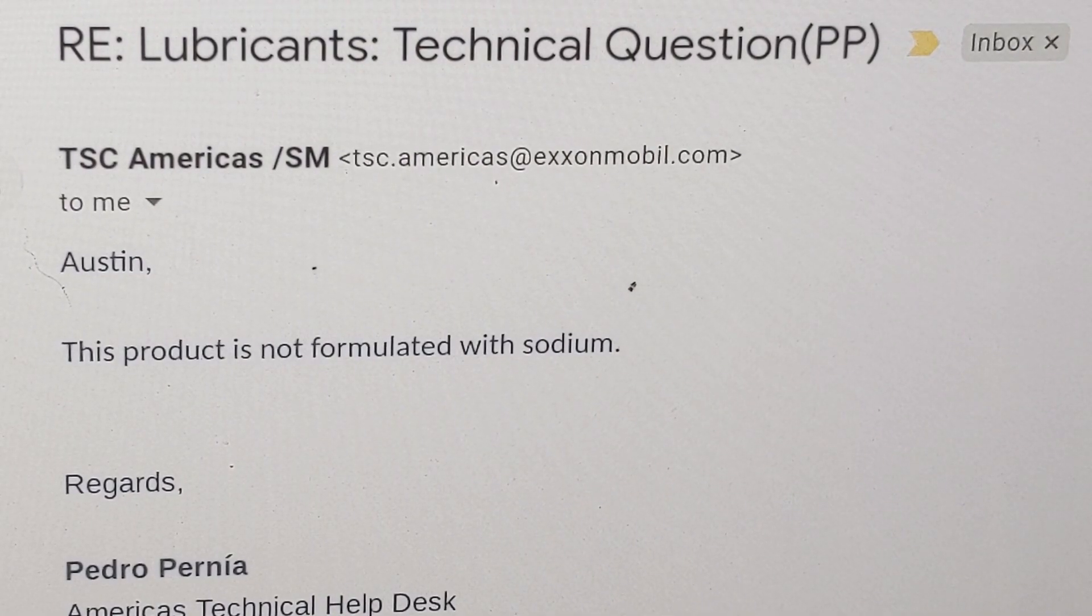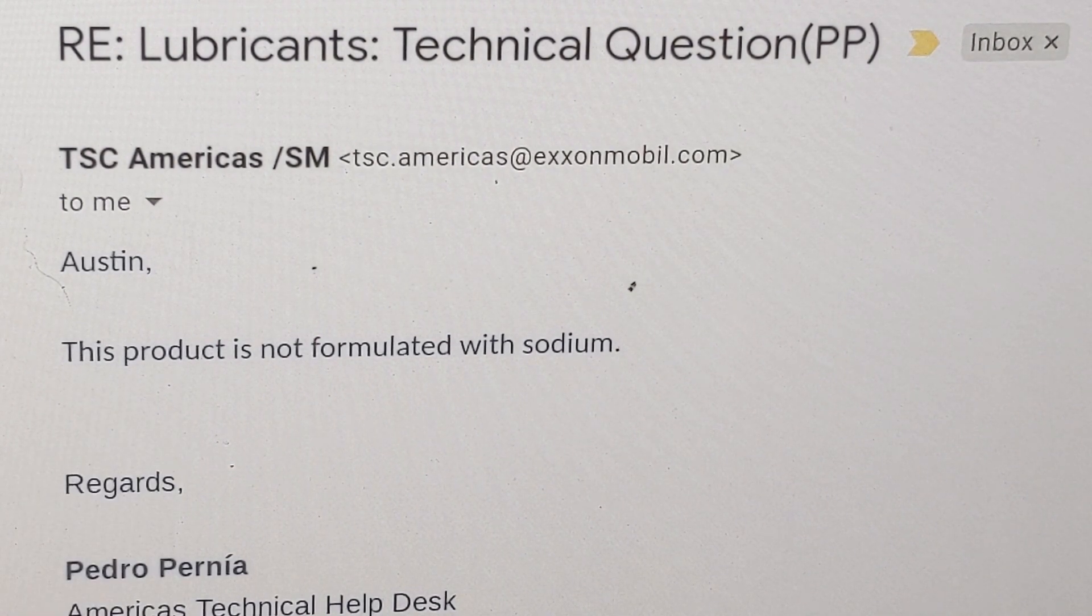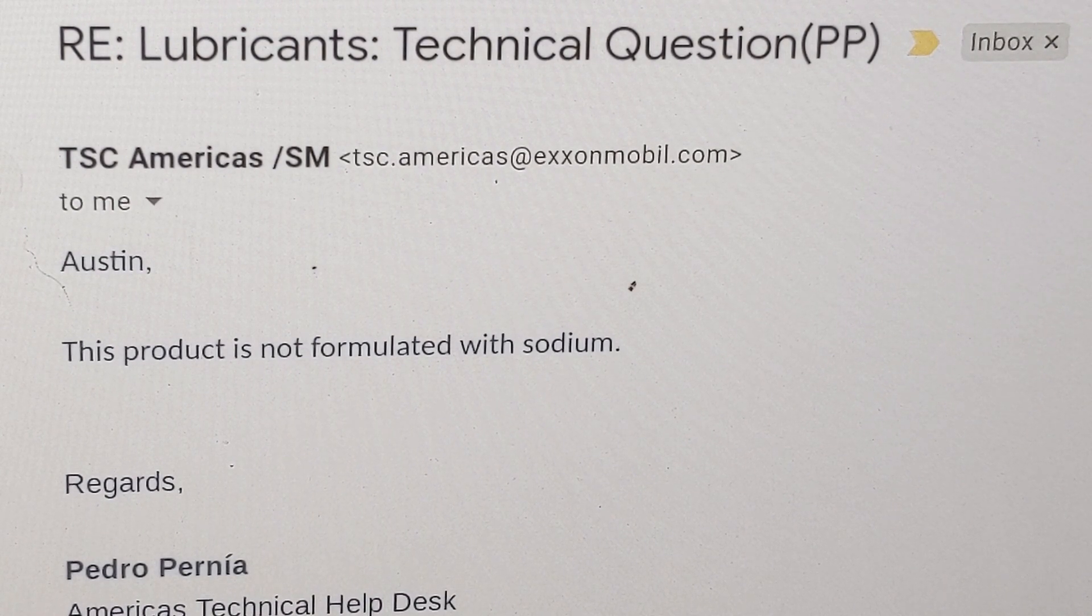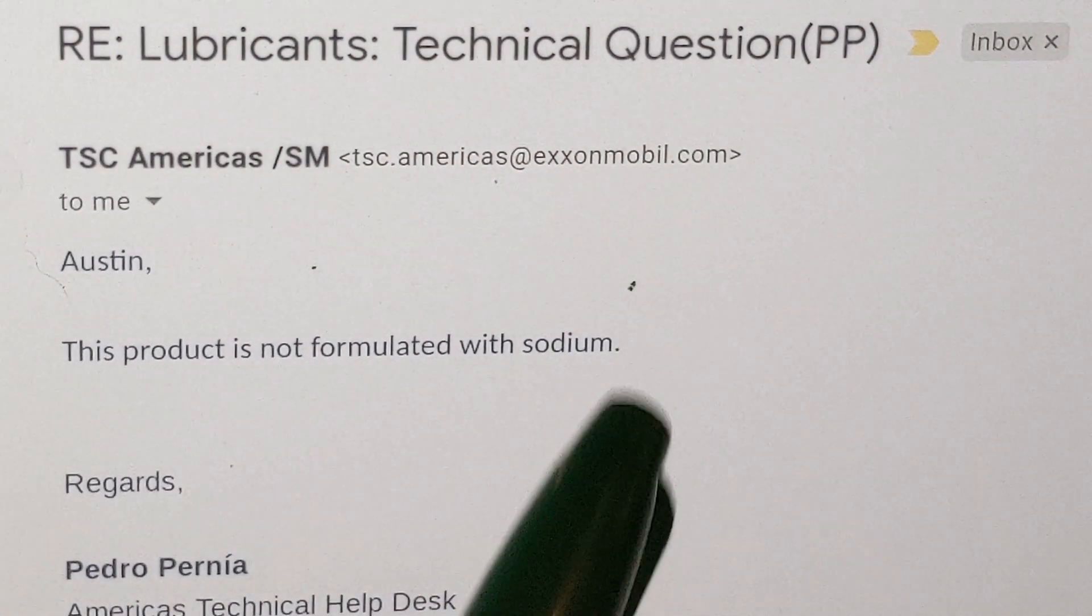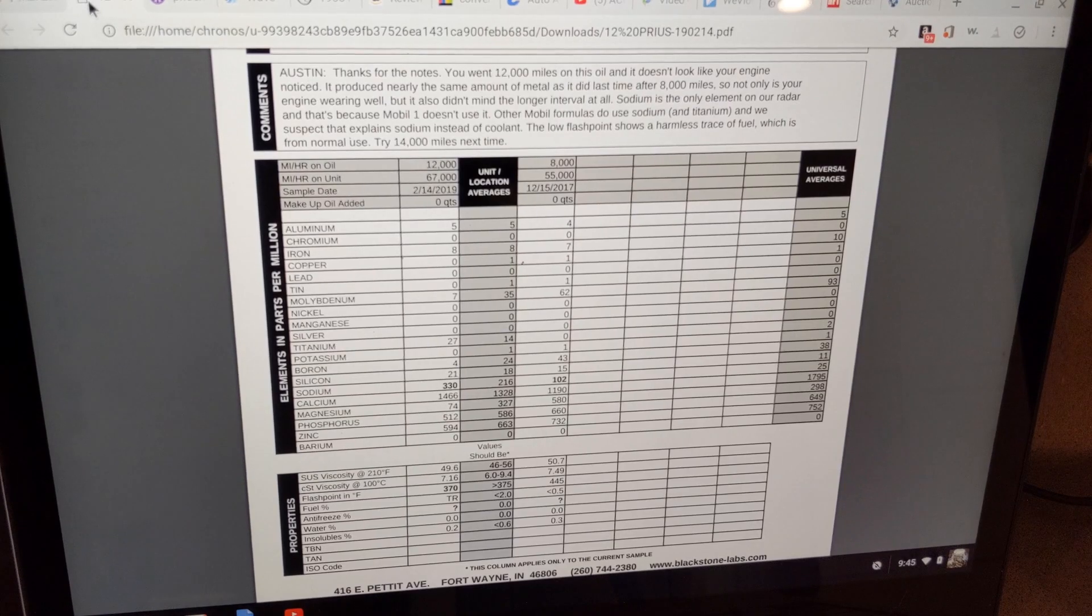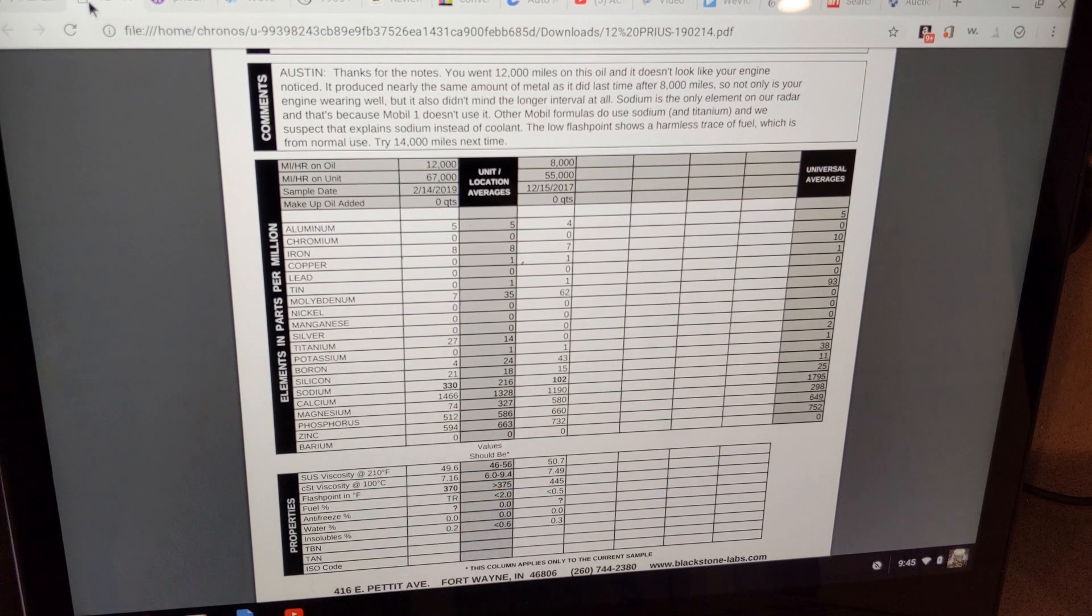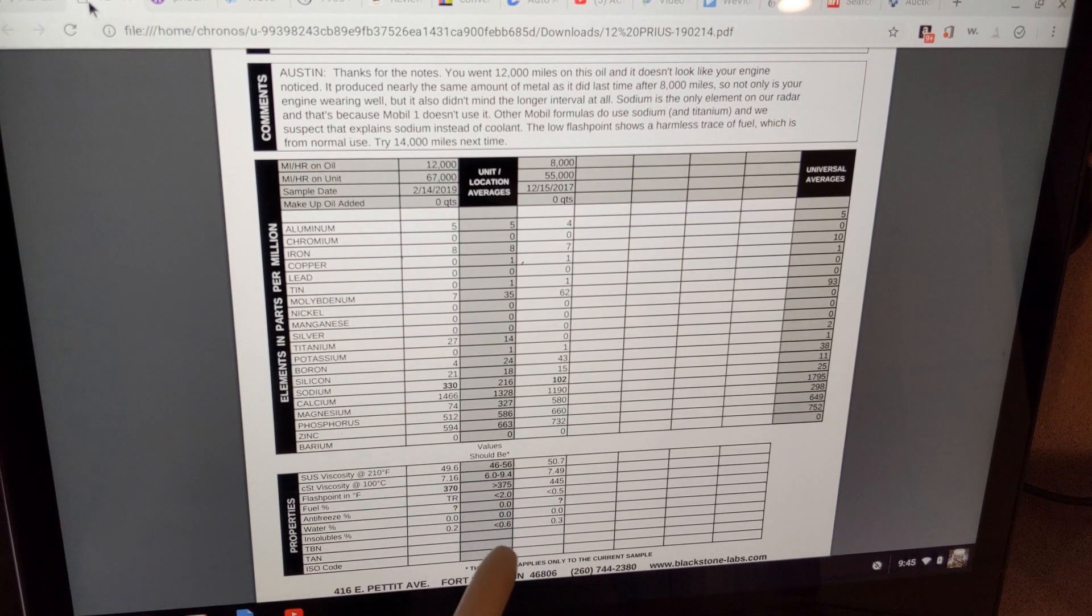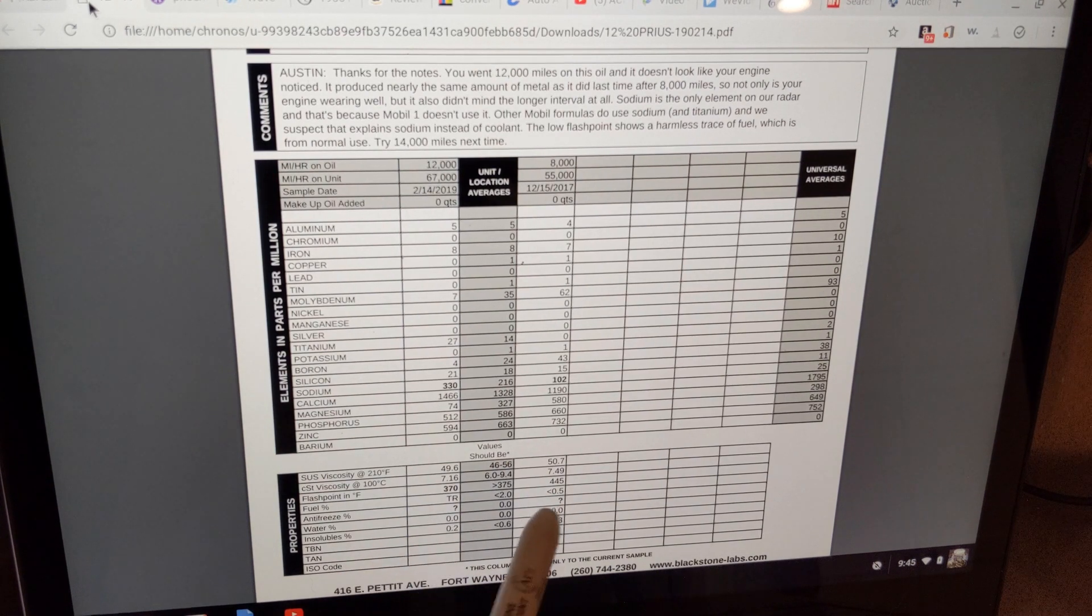All right so here's the letter from Pedro over at the help desk at Mobile and they basically just asked him if there was any sodium in specifically the 0W20 Advanced Fuel Economy Mobile One. And they said this product is not formulated with sodium. So the only thing that's interesting about this is trying to figure out where this sodium came from. So if it didn't come from the oil then the next step is to look at the antifreeze.